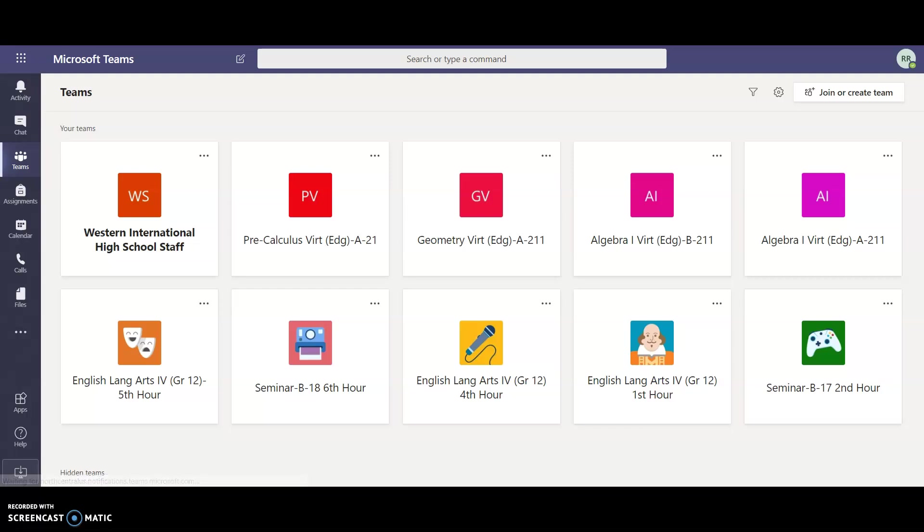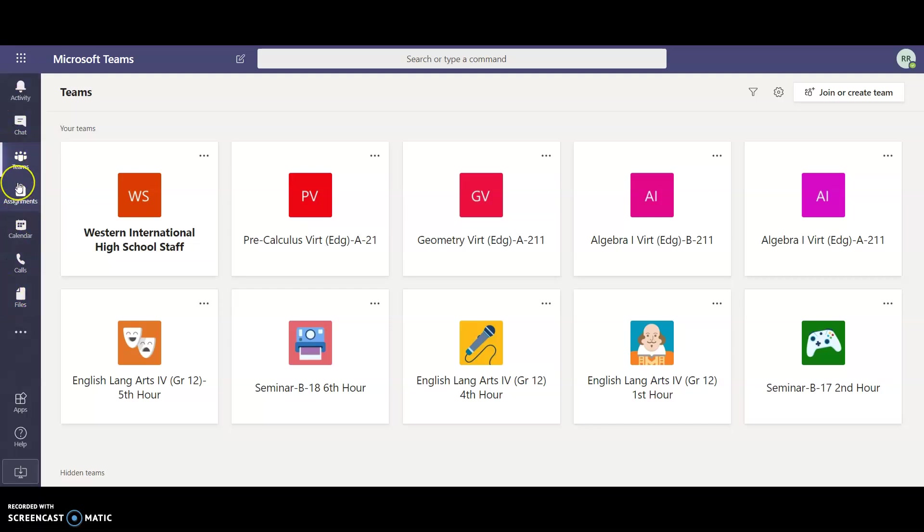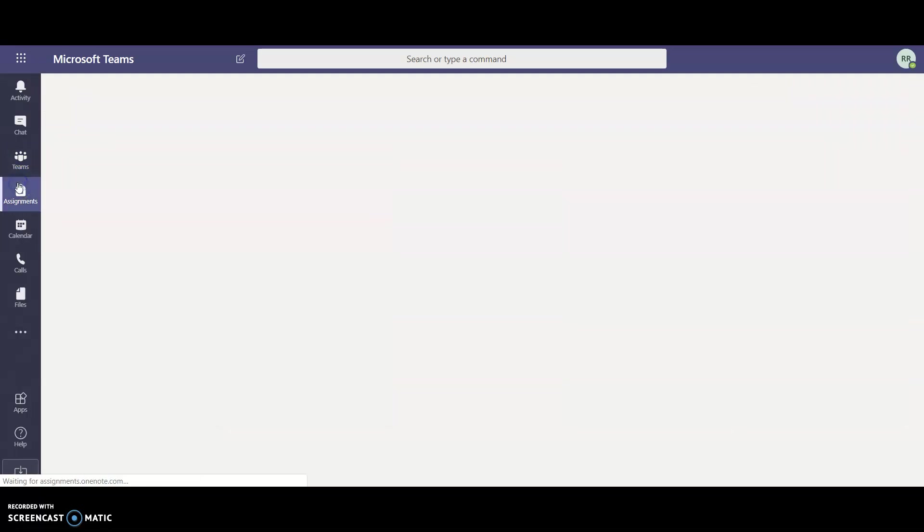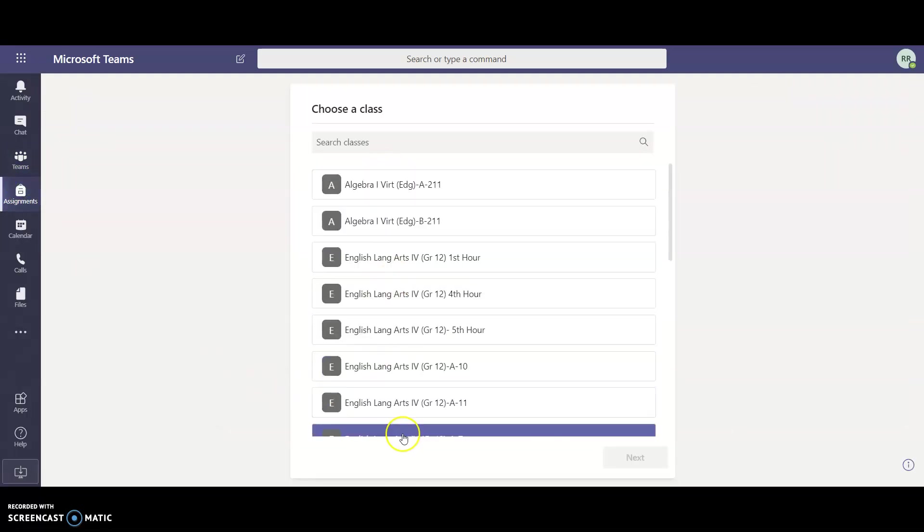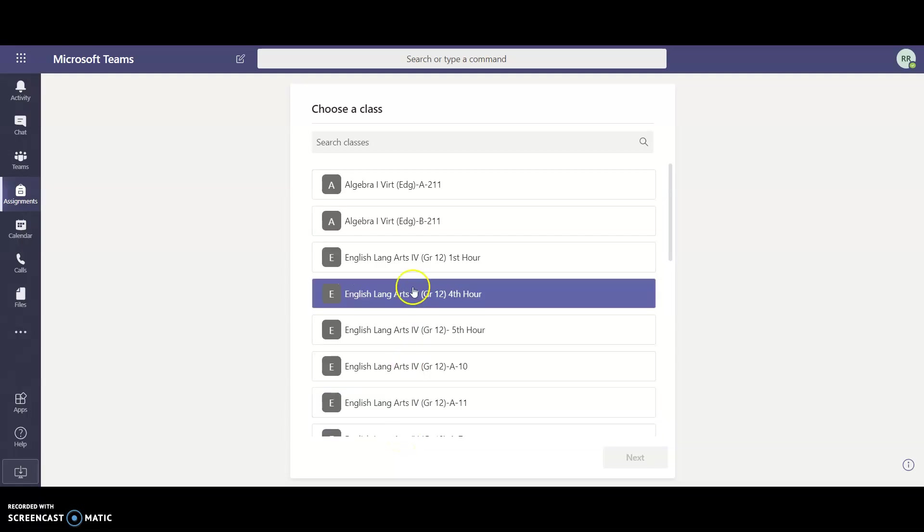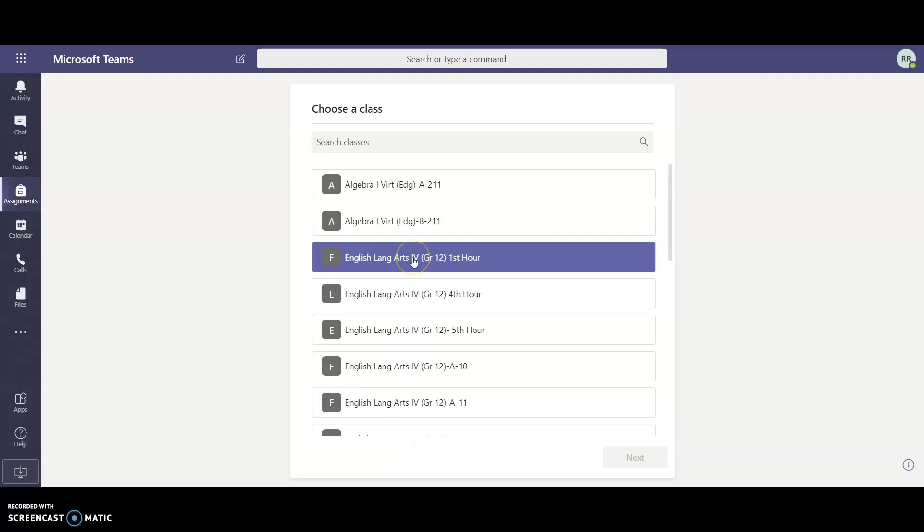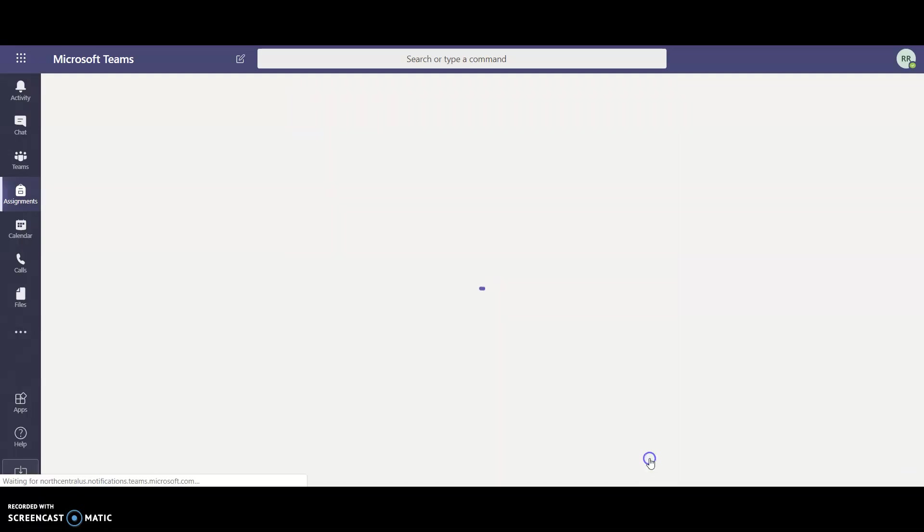We can do this one of two ways. If you go to the left-hand side to the assignments tab, select that and you will get a drop-down menu of all of your classes. Select whichever class you want to assign this assignment to, so let's go with my first hour and I will click next.